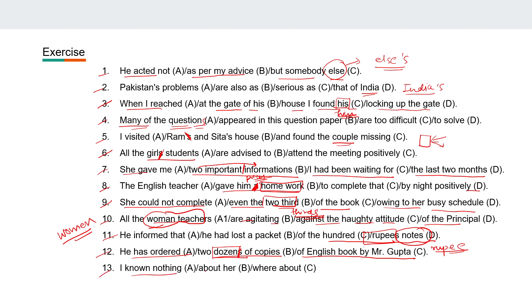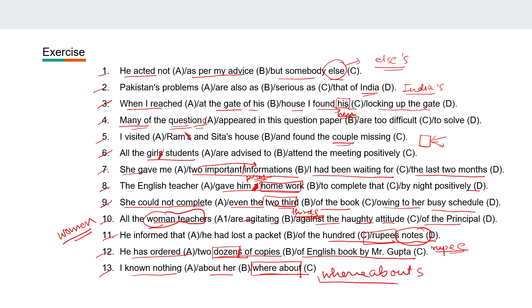Thirteenth: 'I know nothing about her whereabouts.' Whereabouts is a single word.